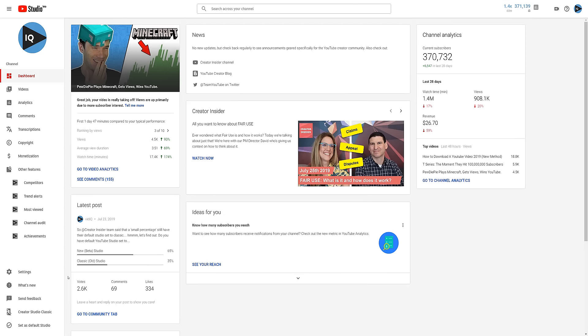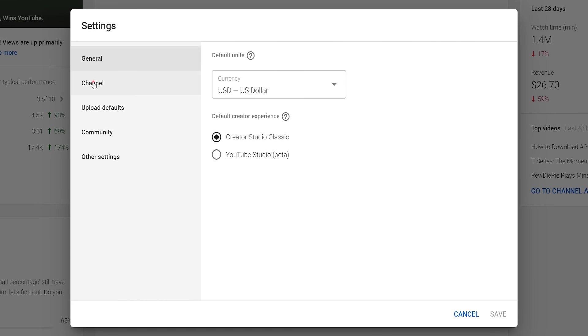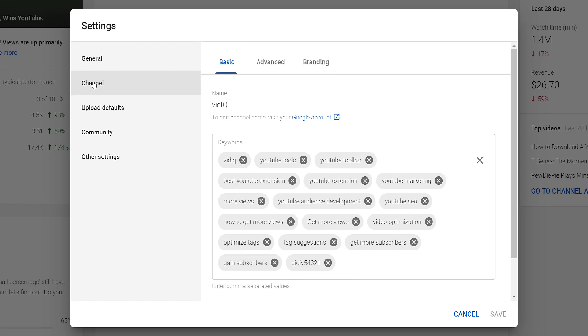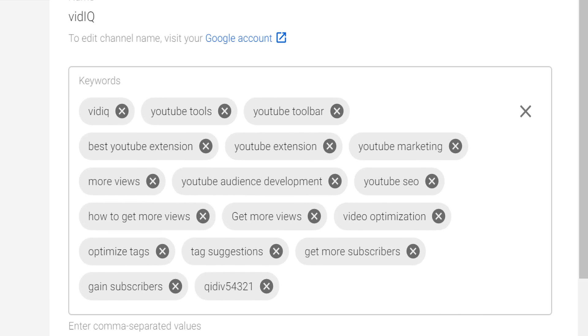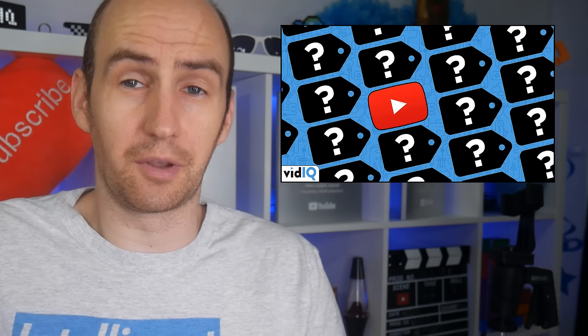Next on the list are channel keywords. To get to those, go to settings once again in the new studio and click on channel. On the first tab labeled basic, you will find channel keywords that apply to your whole channel, not just individual videos. Historically, channel keywords help YouTube to understand the content and audience of your entire channel. Now, I say historically, because if you were to ask me today how important channel tags are, I'm going to be upfront with you — I have no idea. YouTube themselves have been stressing for a long time that video tags are no longer as important as they used to be, and if video tags aren't very important anymore, I would imagine channel tags are even less important.